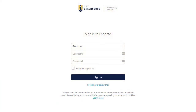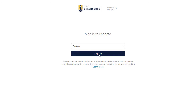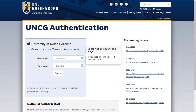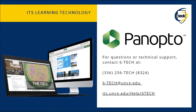Finally, if you're ever prompted to sign in to join a webcast, select Canvas from the dropdown, click Sign In, and then use your usual UNCG credentials to log in.